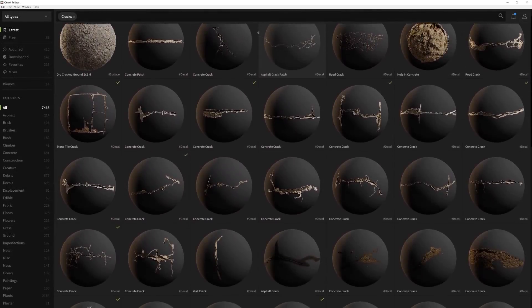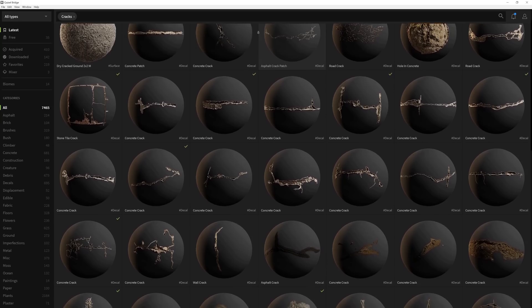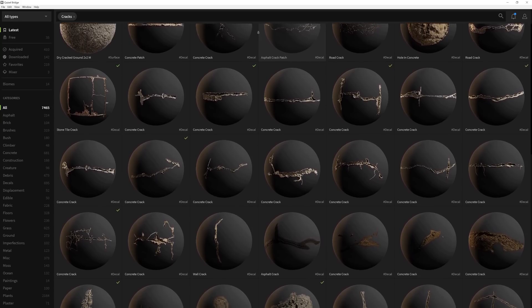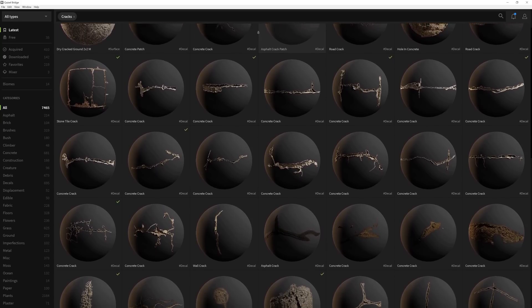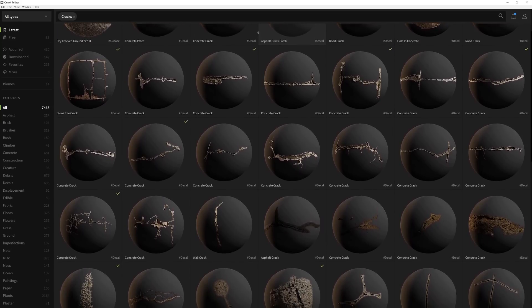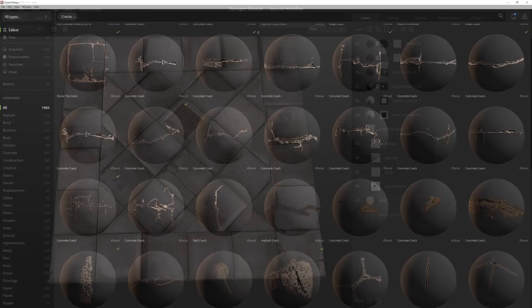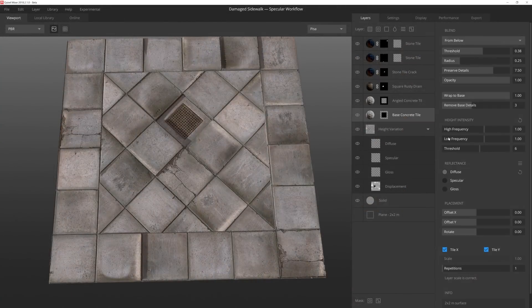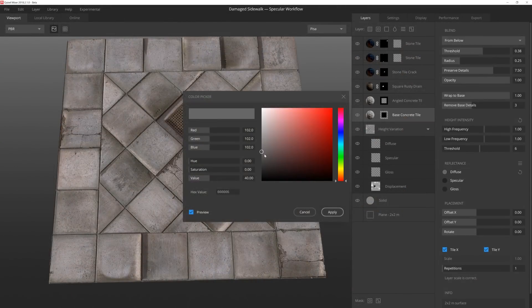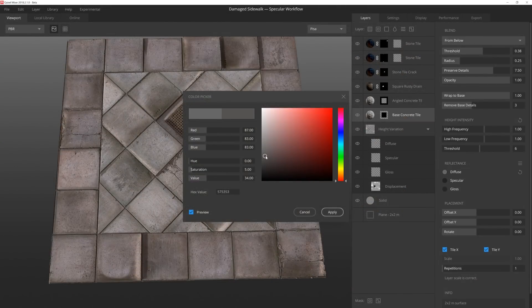Fortunately, there are numerous cracked concrete scans to choose from in the library, which will help you create the kind of look you're going for. As I'm starting to add decals, I decide to tweak the values of my concrete a bit more.